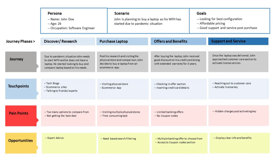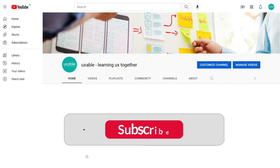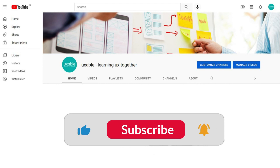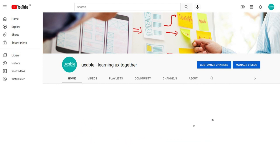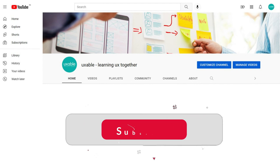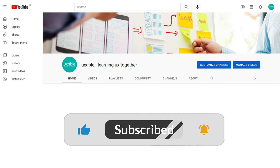Thank you for watching this video. Please share your comments if you have any queries, or hit the like button if you like the video.